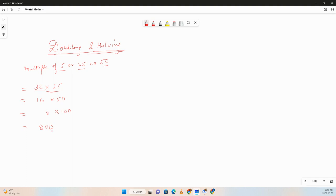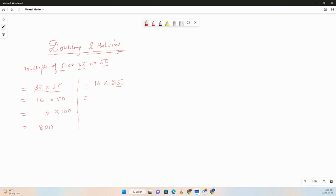Let's say we have 16 times 35. Rather than doing 16 times 35, we can double one side and half the other side. This ends with 5, so it's good to double it because if we double it it will end with 0. So 35 times 2 is 70 and 16 divided by 2 is 8, and we know that 8 times 7 is 56, so 560.